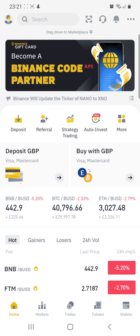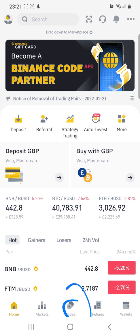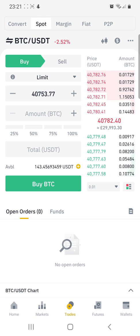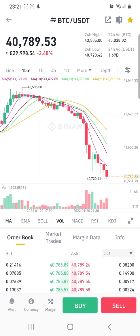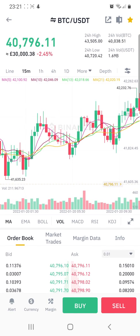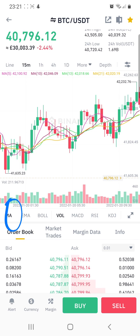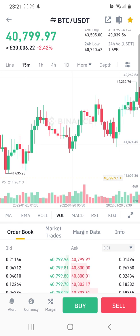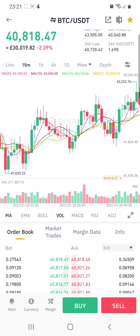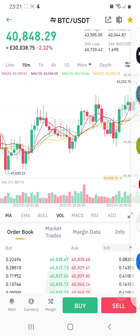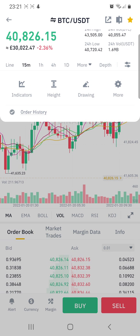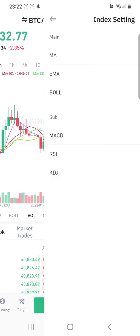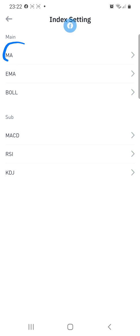Go on Binance, go on trades, and then go on the graphs. Make sure that the moving indicator is selected over here. Then go to indicators and go on moving averages.